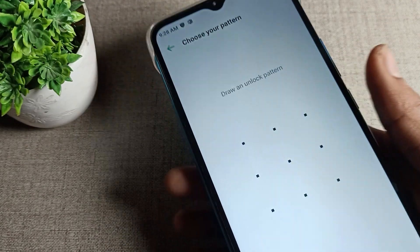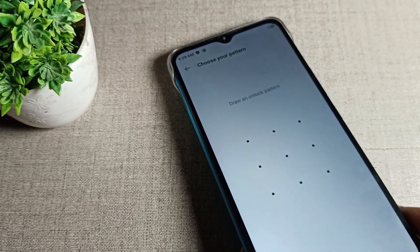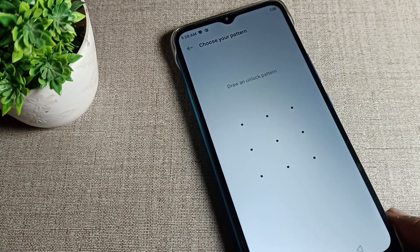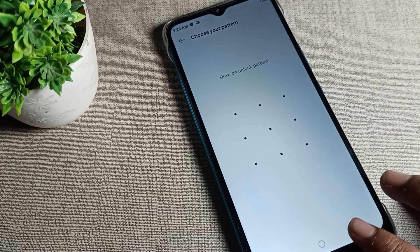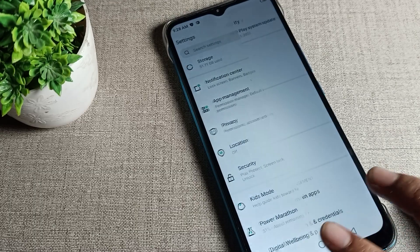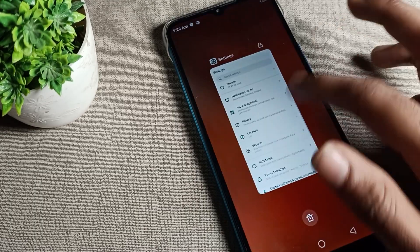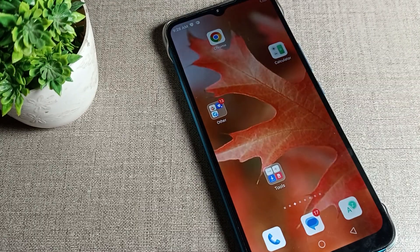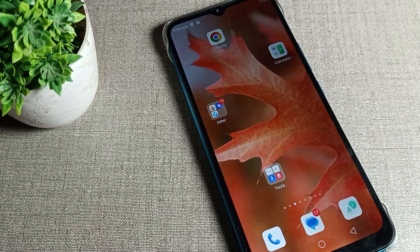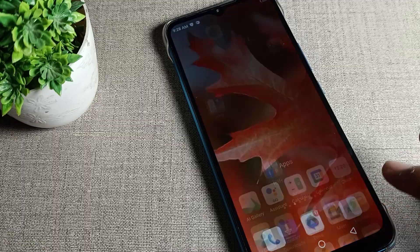I'll show you how to start and use your app lock setting in your Infinix device. First,